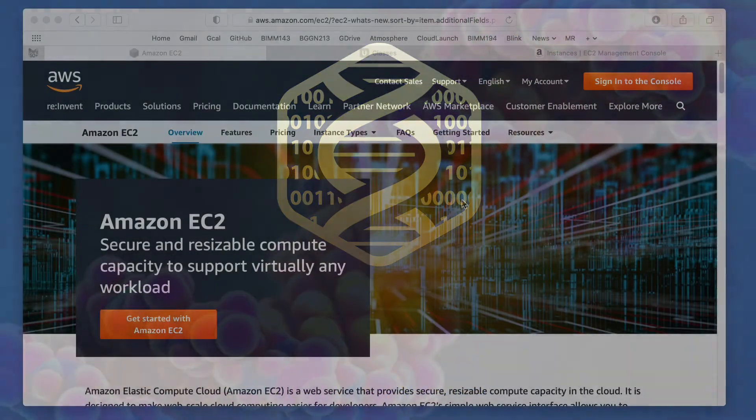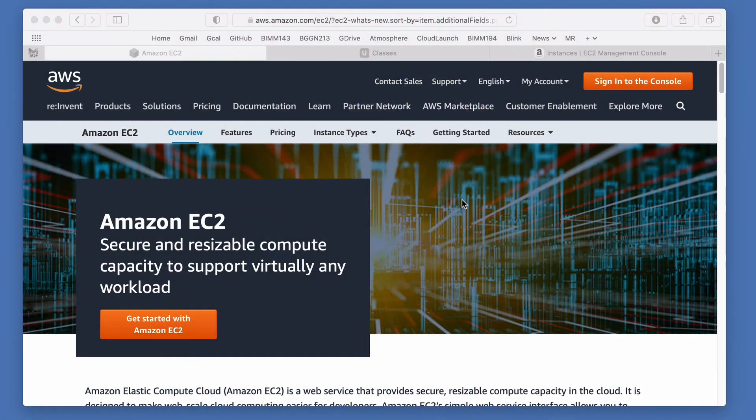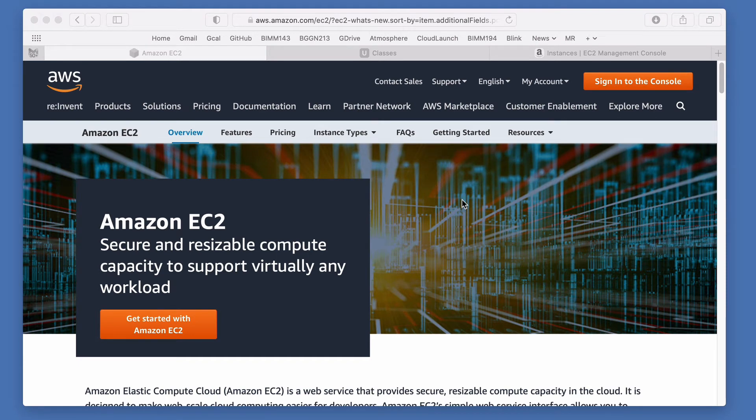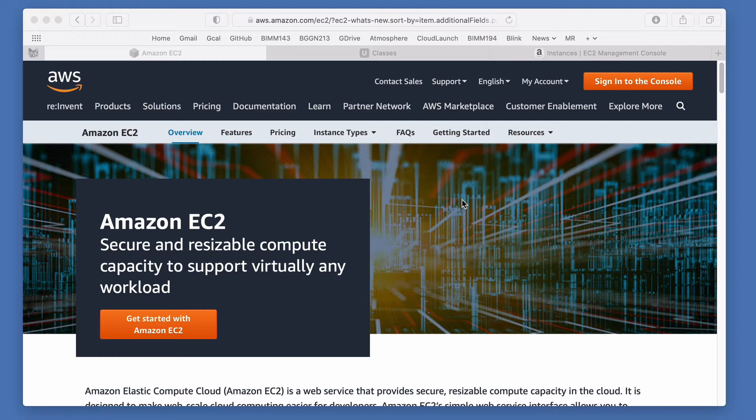In this screencast we're going to show you how to start your very own computer in the cloud. For this screencast we're going to use the current market leading cloud computing provider called Amazon Web Services, so-called Amazon Elastic Compute Cloud or EC2.